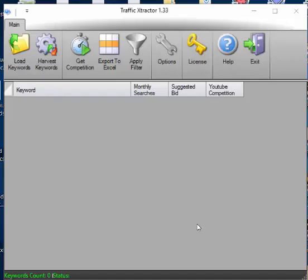Hi everyone. I'm going to show you the exact software I use to find very easy to rank keywords with some traffic. So this is the software. I'll give you a link underneath this video.